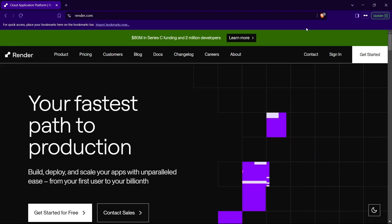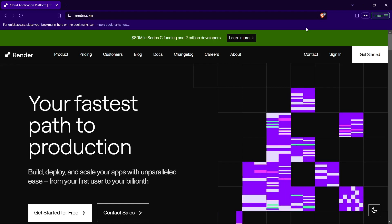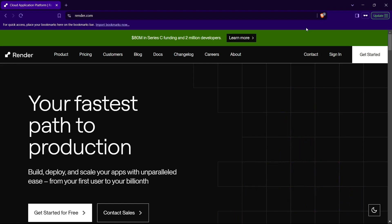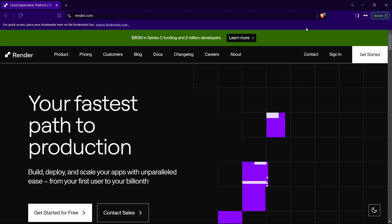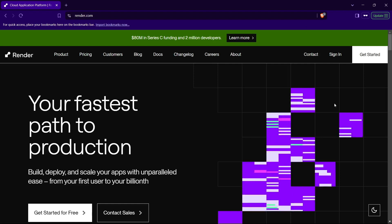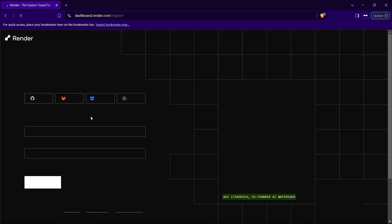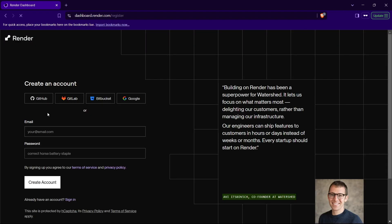First of all, head to the official Render website, which is render.com, and then you have to create an account for Render. You can head to Get Started, and you can create your account with any kind of social account as well, like GitHub, GitLab, Bitbucket, or Google. So I'll just create an account, and then we can move forward.